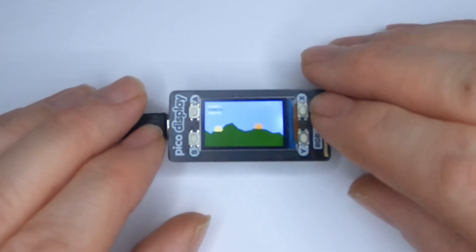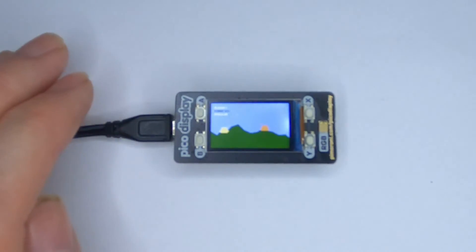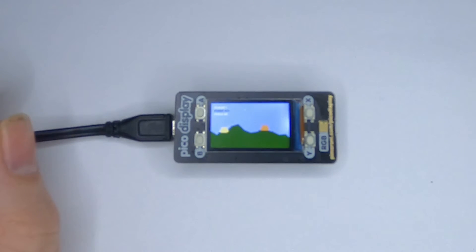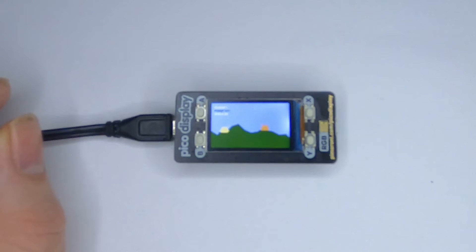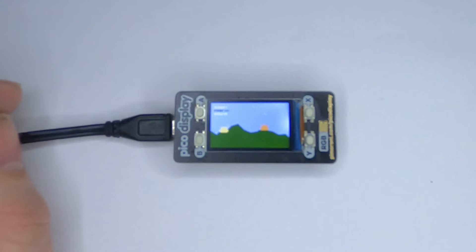But since then, the display library provided for the Display Pack has been completely redesigned. Some changes have been made so the game will now run on the new display library, but they involve quite significant changes, partly due to a decision made when coding the very first version.